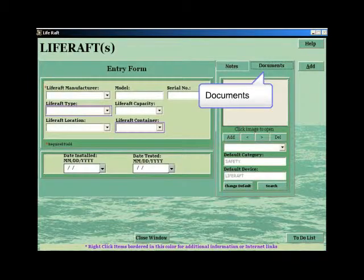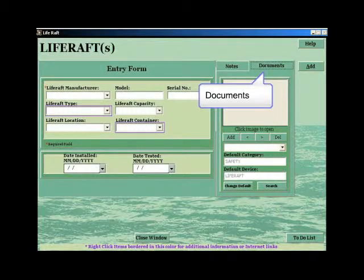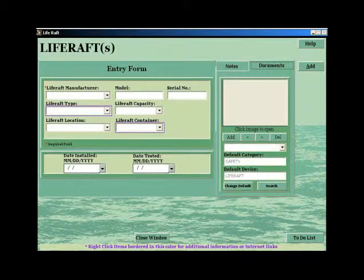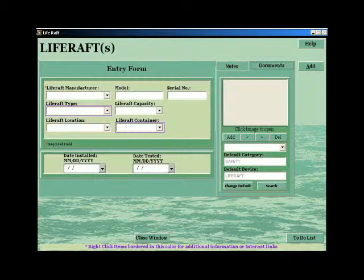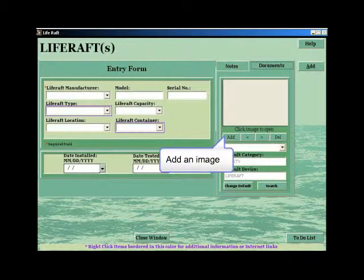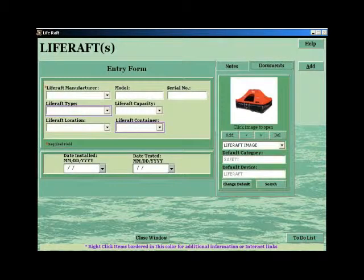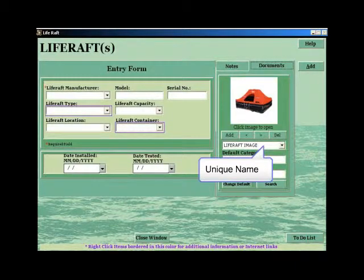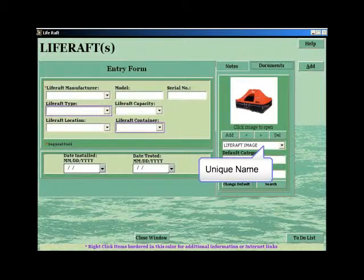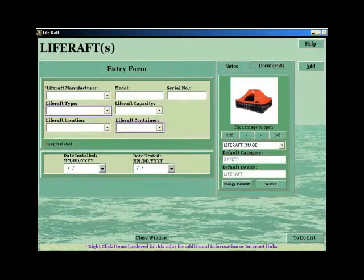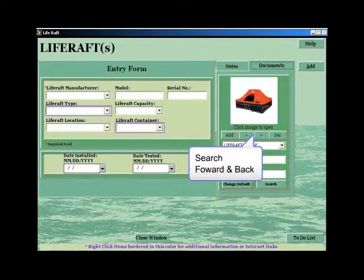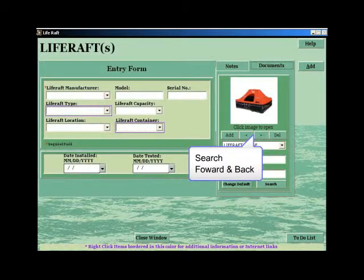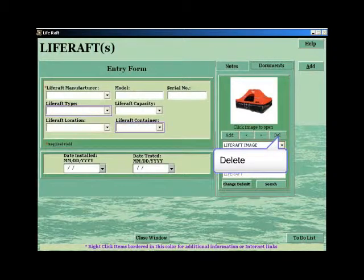The documents tab enables you to store pictures, diagrams, and documents relating to the life raft. By clicking the Add button, you can select a file on your system and place it in the document library with a unique name and a default category and device. The library can be searched with the forward and previous keys, or the image can be deleted by pressing the Delete key.